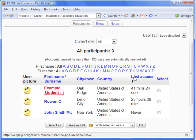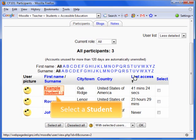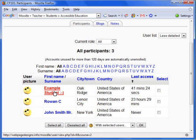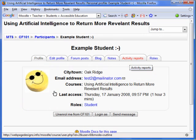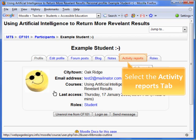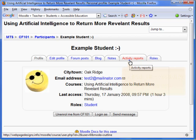Let's select a student to view an individual report. This will take you to the student's profile. To see the activity reports, select Activity Reports from the upper tabs.